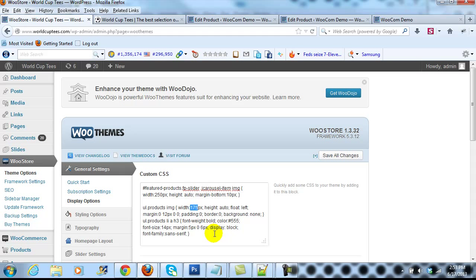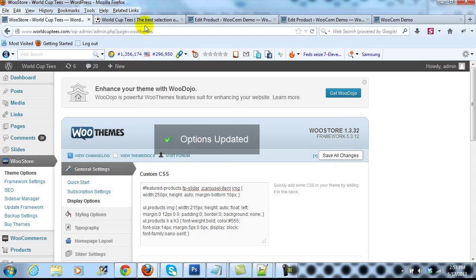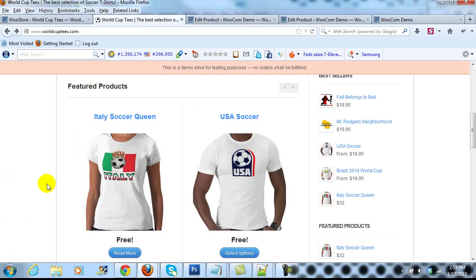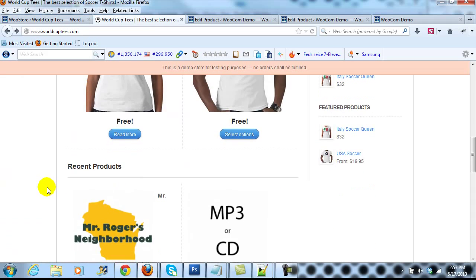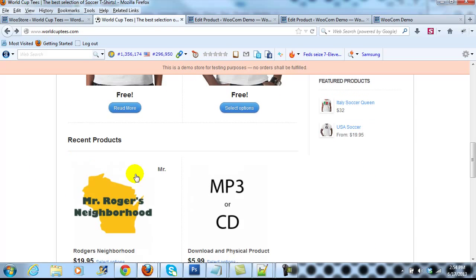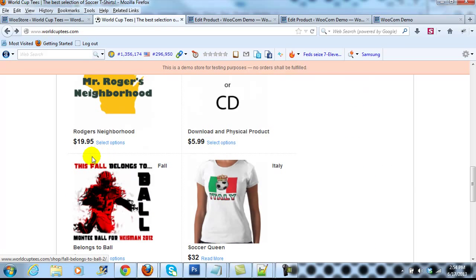And then save changes. Then I'll go ahead and refresh the page, and then if we scroll down to recent products, you'll see that the thumbnail images are much larger.